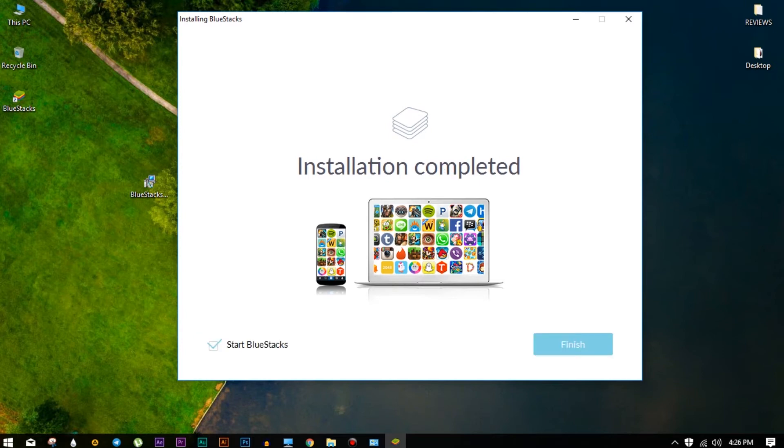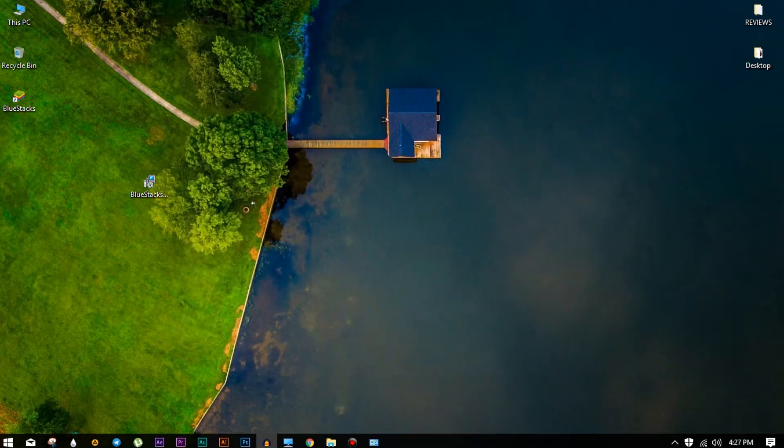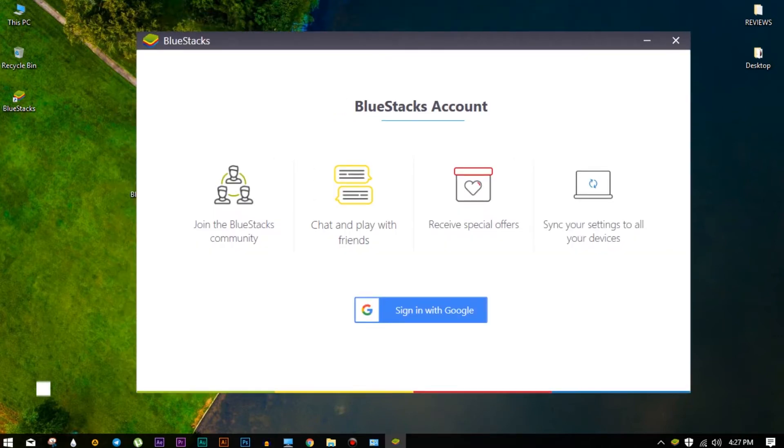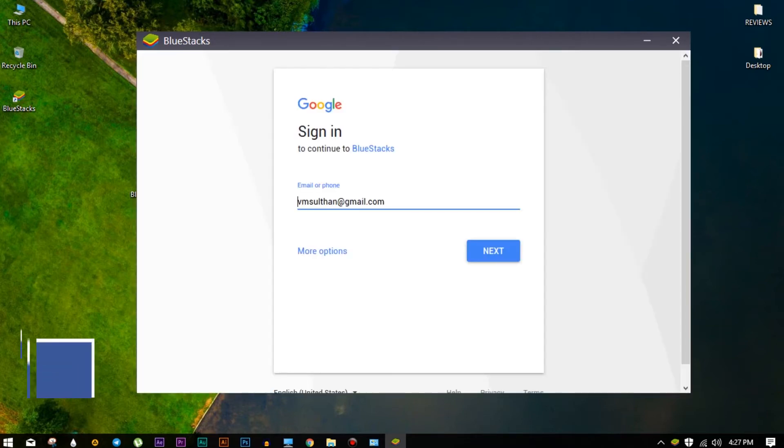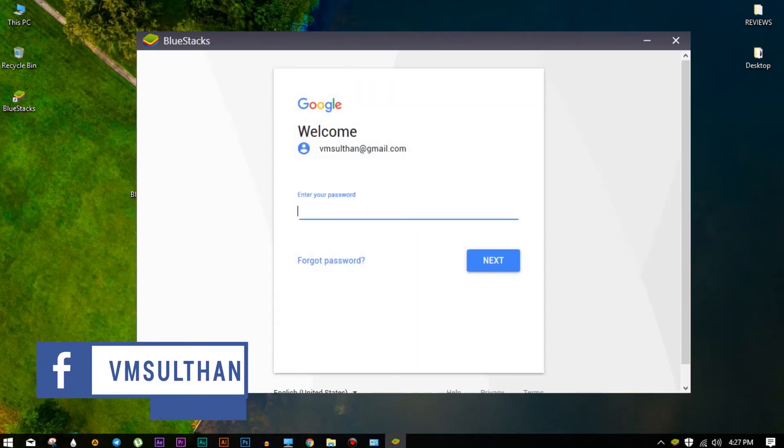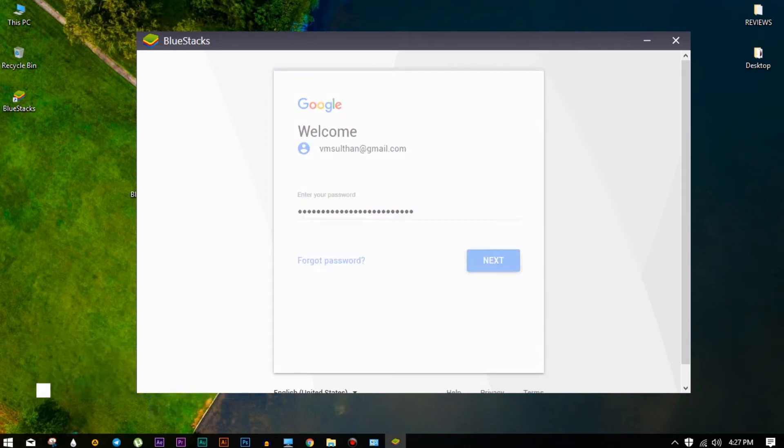After it gets installed successfully, finish it by ticking that box to open it automatically. Now just give the signing details as they asked for us to do. Also keep in mind that you need to sign in with the mail that you need to play or which has saved data of your Clash of Clans account.